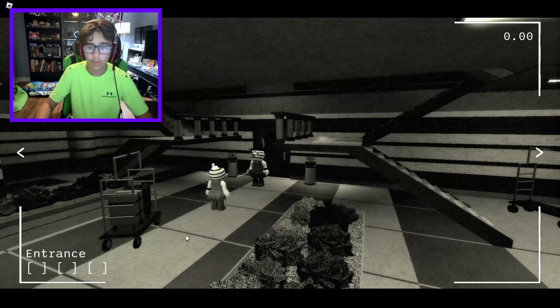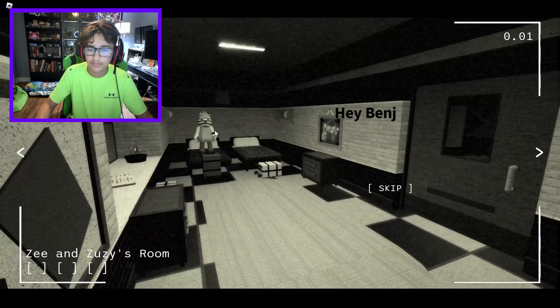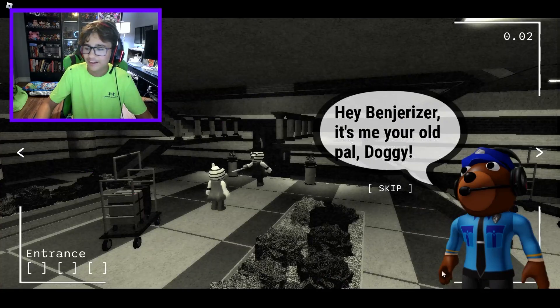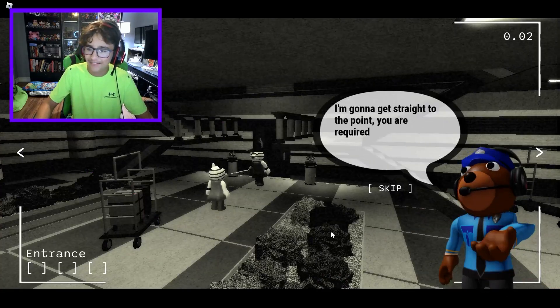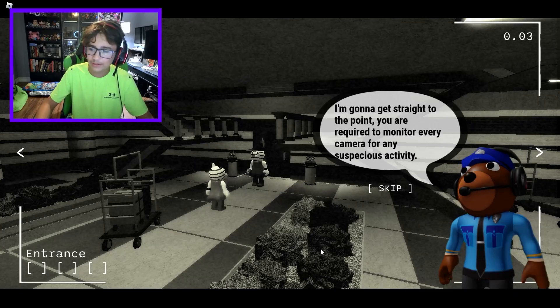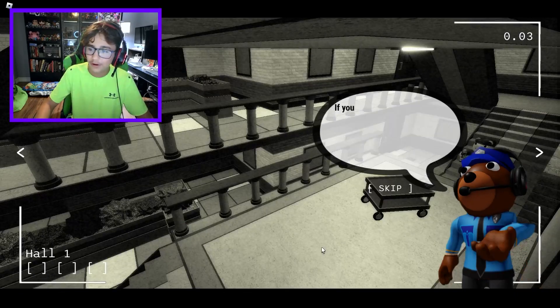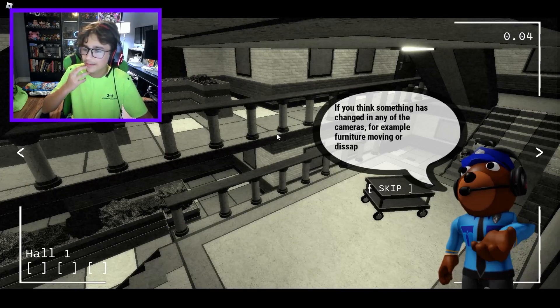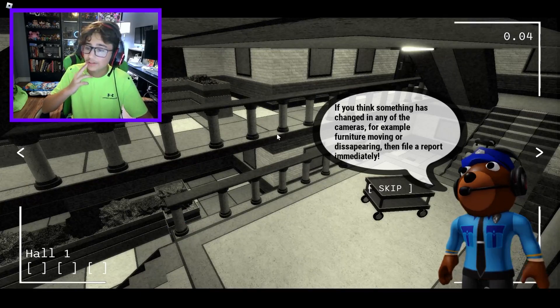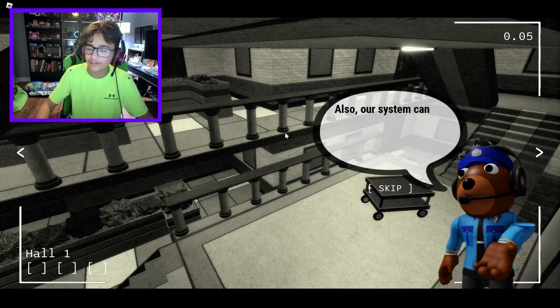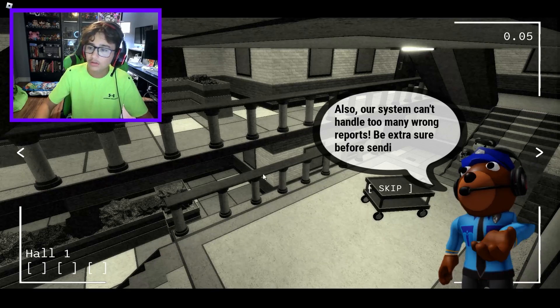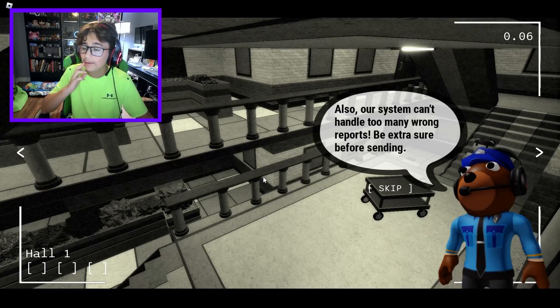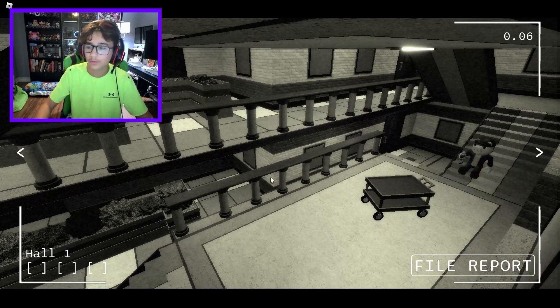Okay, yeah, so there's Zizzy. Hey Ben Dreiser, it's me, your old pal Doggy. It's Phone Guy Doggy! I'm going to get straight to the point here. You are required to monitor every camera. If you think something has changed in any of the cameras, for example, furniture moving or disappearing, then file a report. Also, our system can't handle too many wrong reports. Be extra sure before sending.